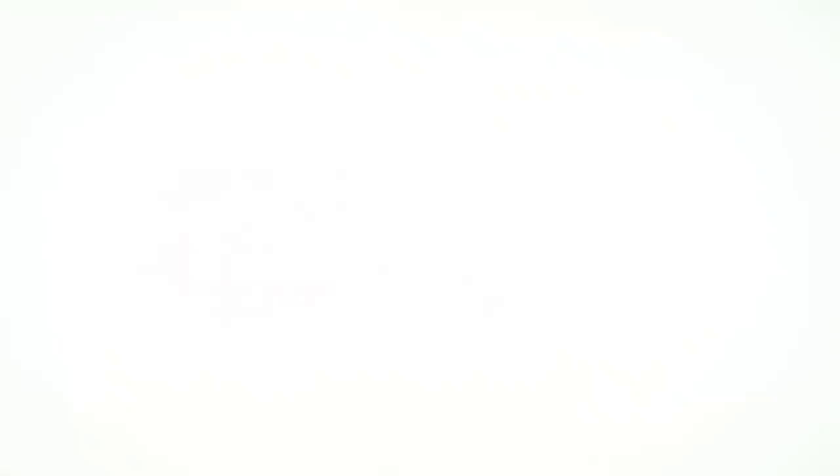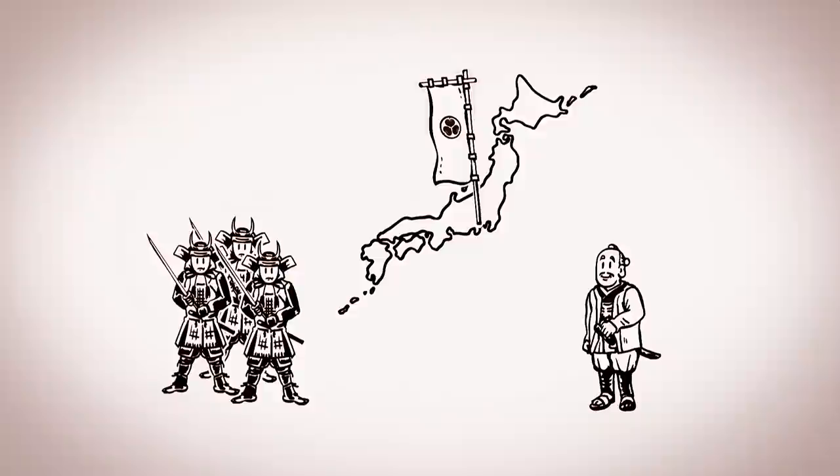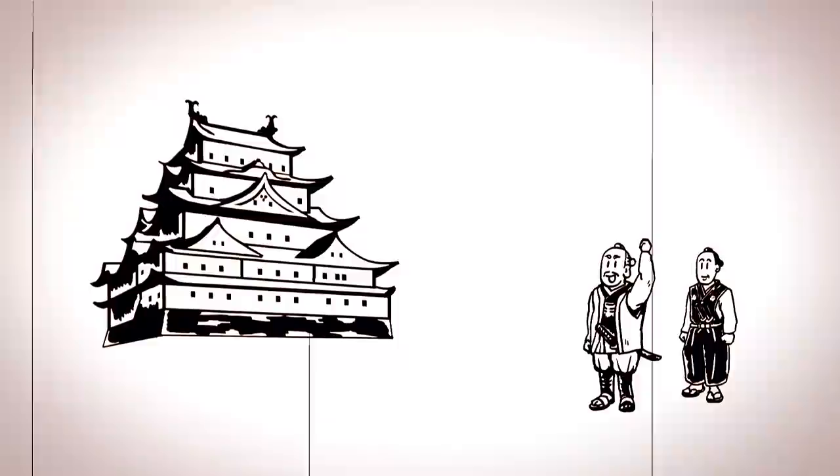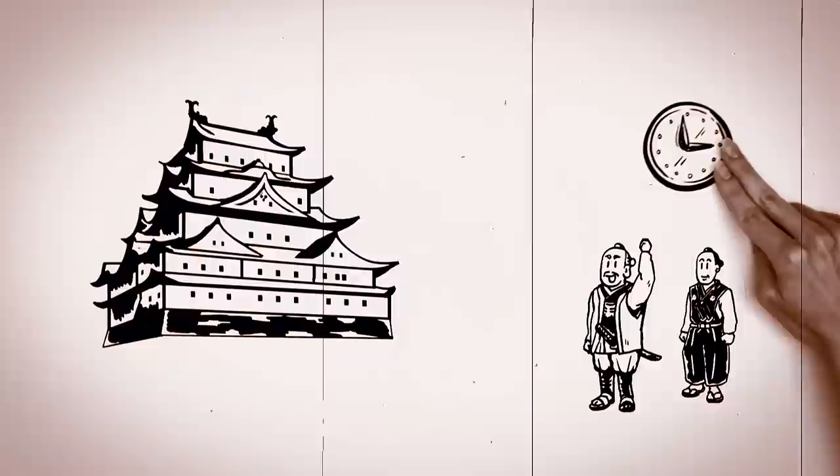After years of civil war, Tokugawa Ieyasu united Japan. In 1603, he became Shogun and Ieyasu built a large castle in Nagoya and appointed his son Yoshinao to rule this important region. The rule of the Tokugawa Shoguns brought peace to Japan for the next three centuries.